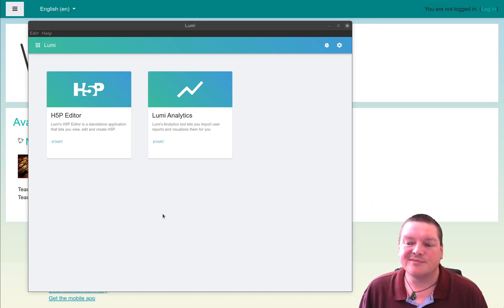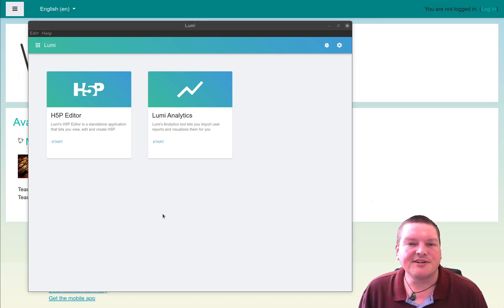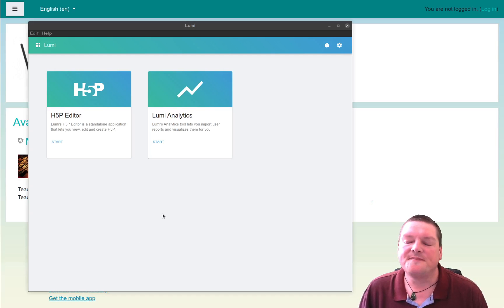Hi, welcome to WiseCat. Today we're going to be talking about H5P.